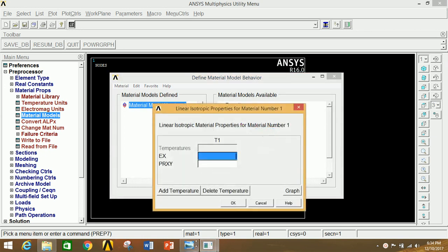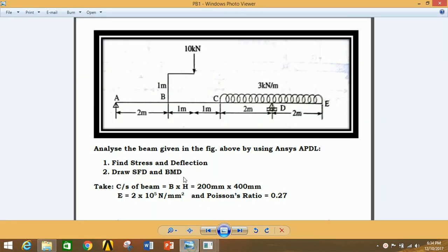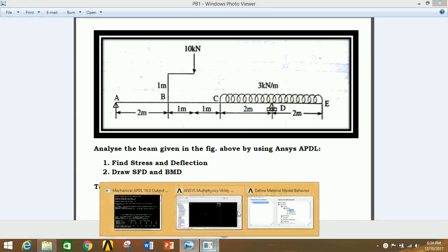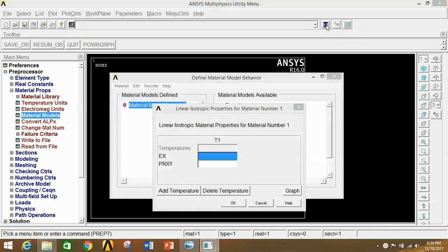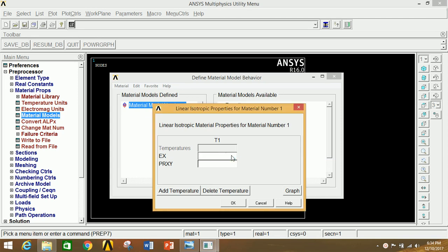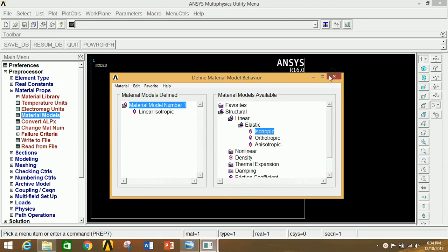Go to Material Properties, click on Material Models, click on Material, click on Elastic, then click on Isotropic. Give the value of Young's modulus as 2e5 and Poisson's ratio as 0.27. Click OK and close this.